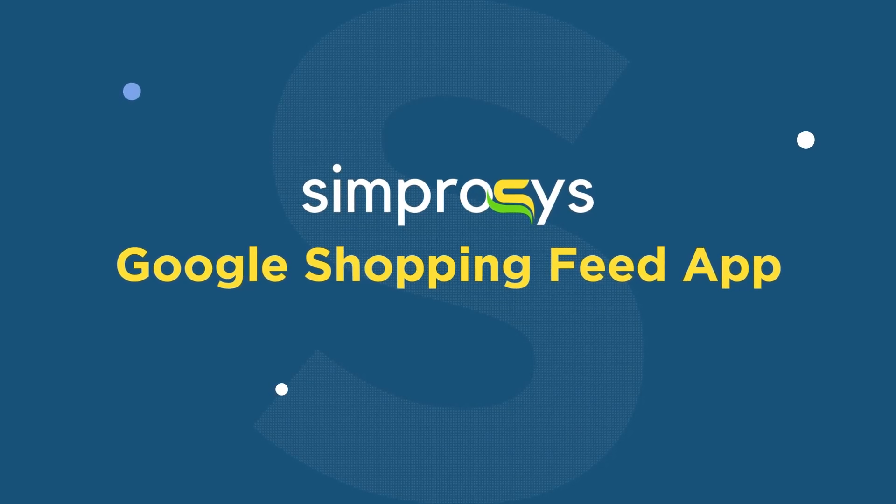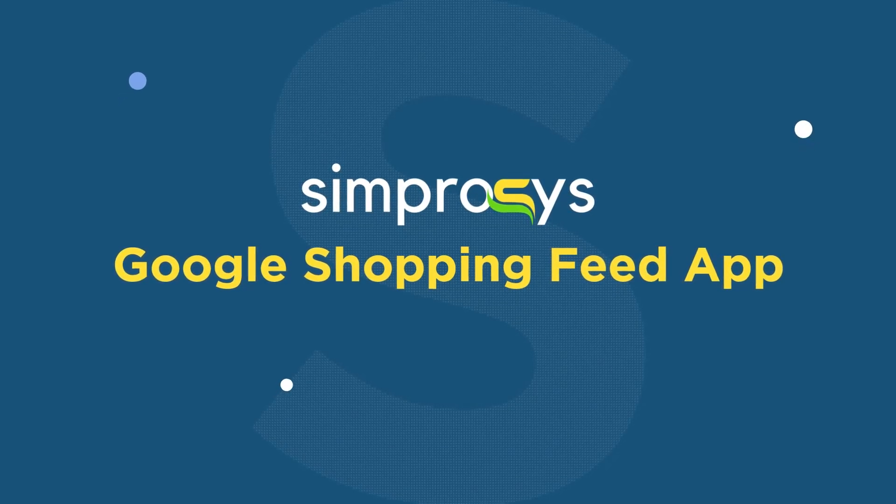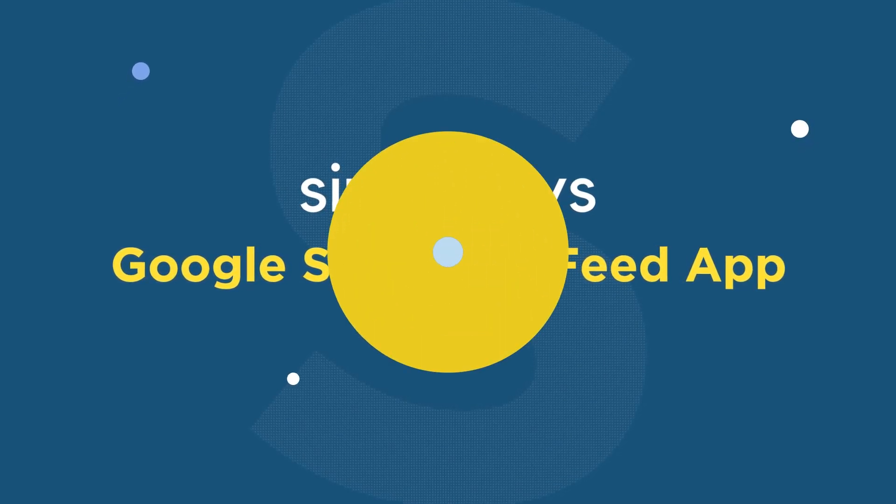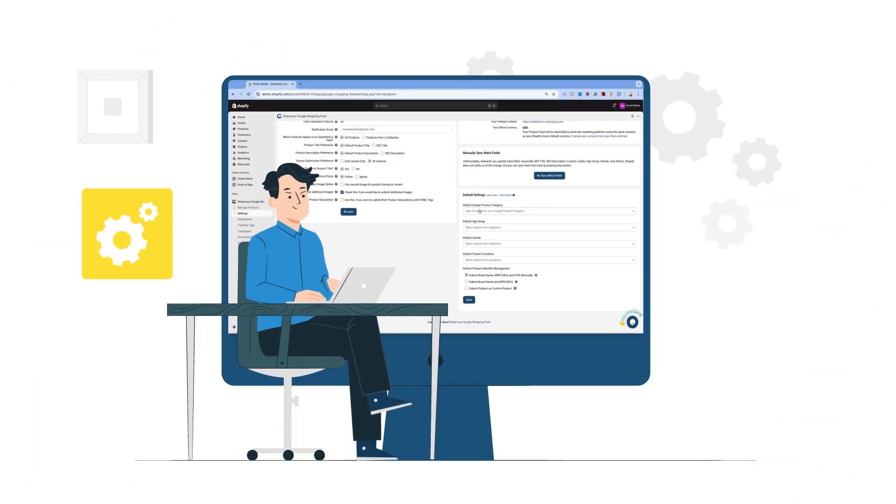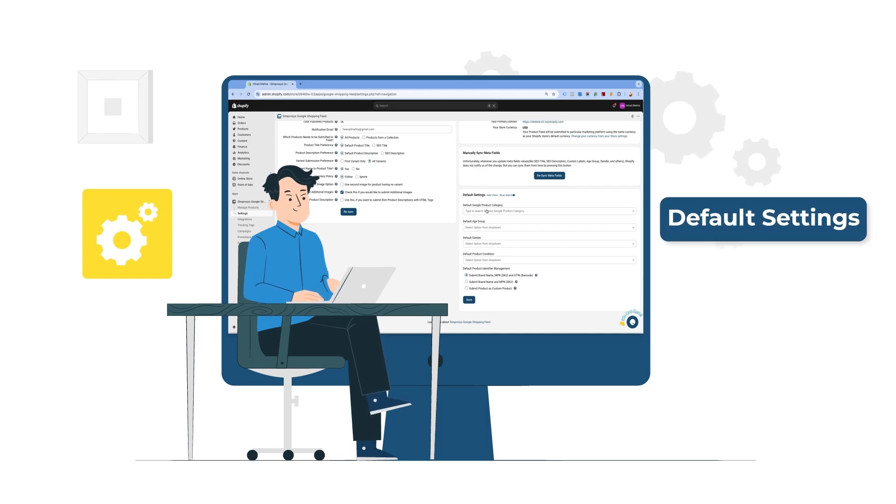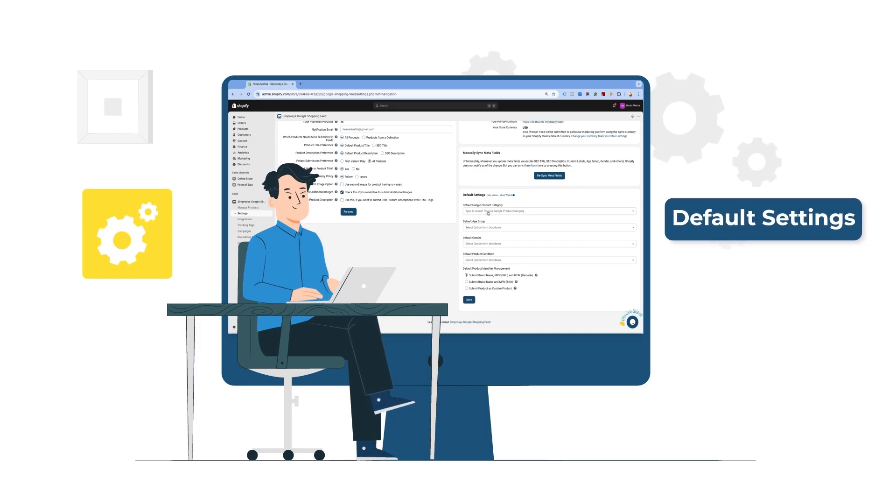Hello friends, welcome back to our help videos. In this video, we will see when and how to use the default settings in our app.